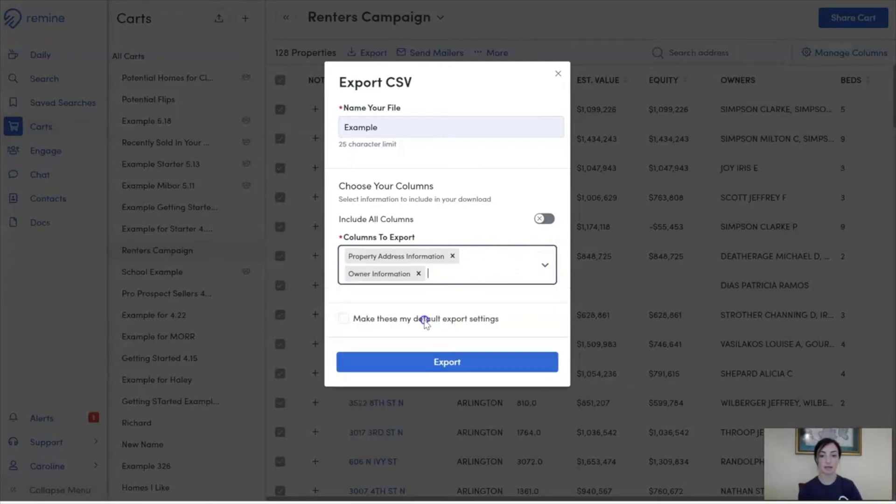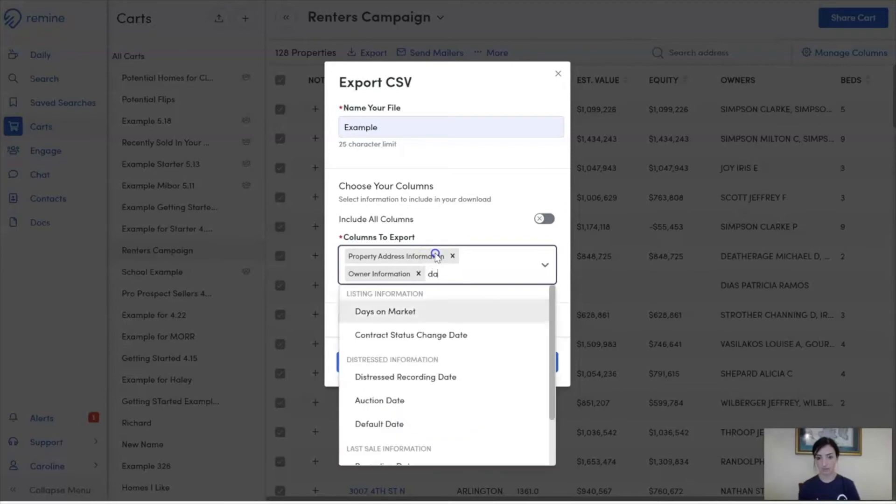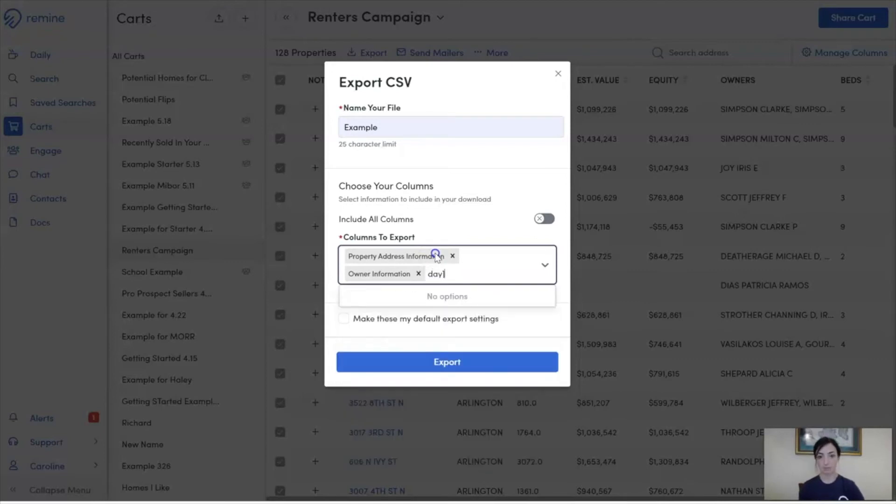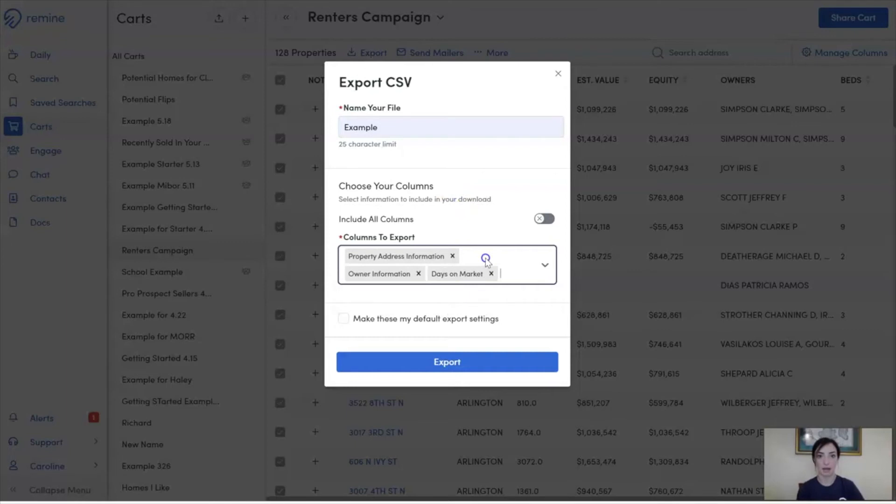I can continue to select which ones I want, or I can type in the name to identify which column I want included.